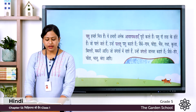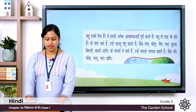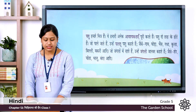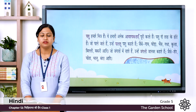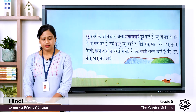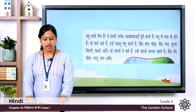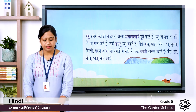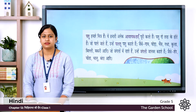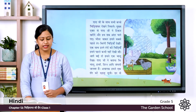Jo janglo mein rehte hai, unhhai jungli janwar kehte hai. Here Junglo means forest and jungli janwar means wild animals. Examples like Sher means lion, Cheetah, Bhalu means bear, Bandar means monkey, aadi etc. Now let's read the next paragraph.